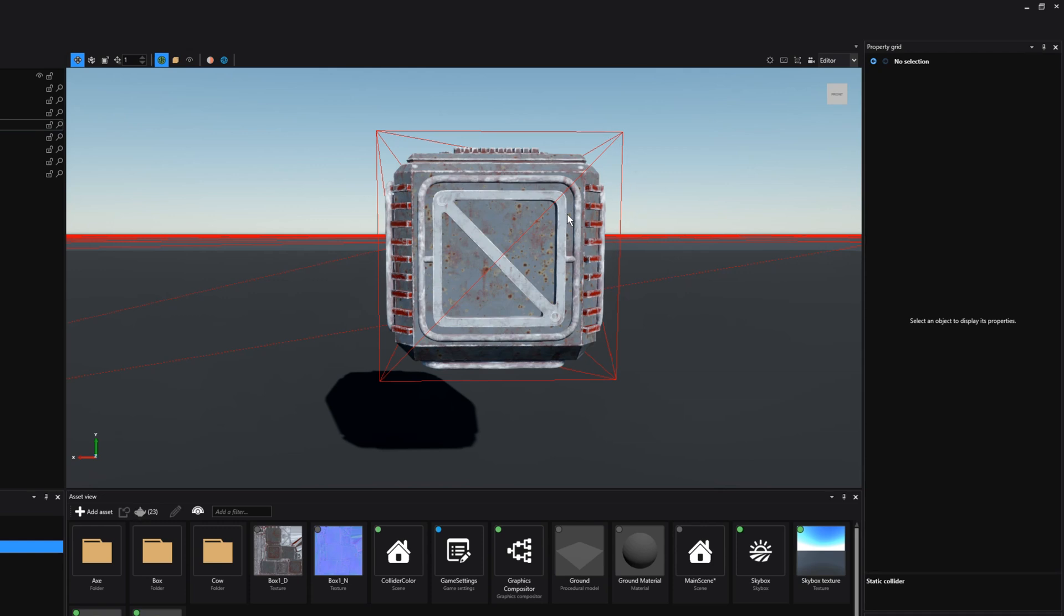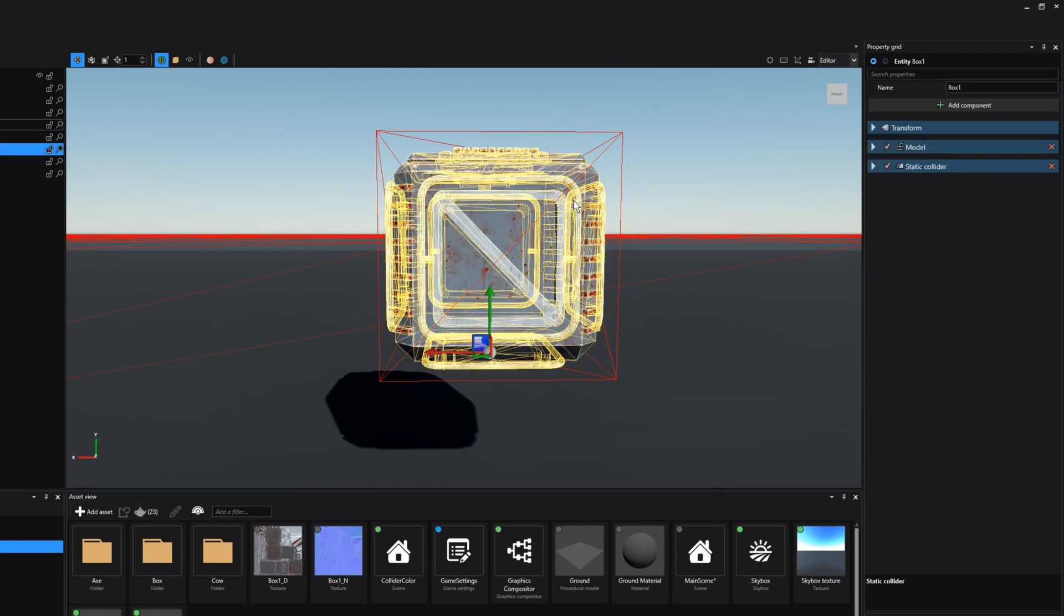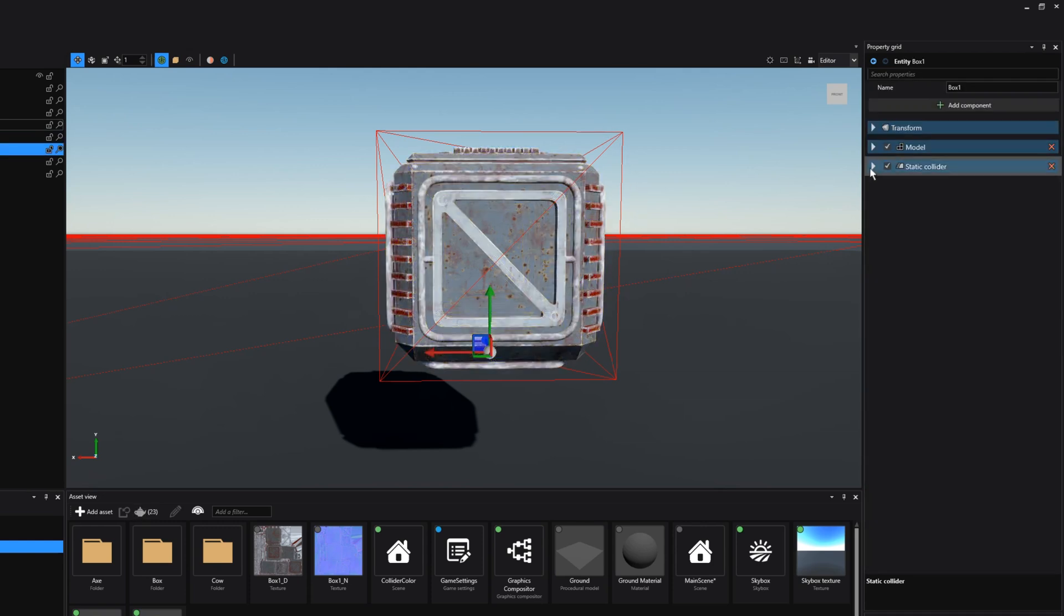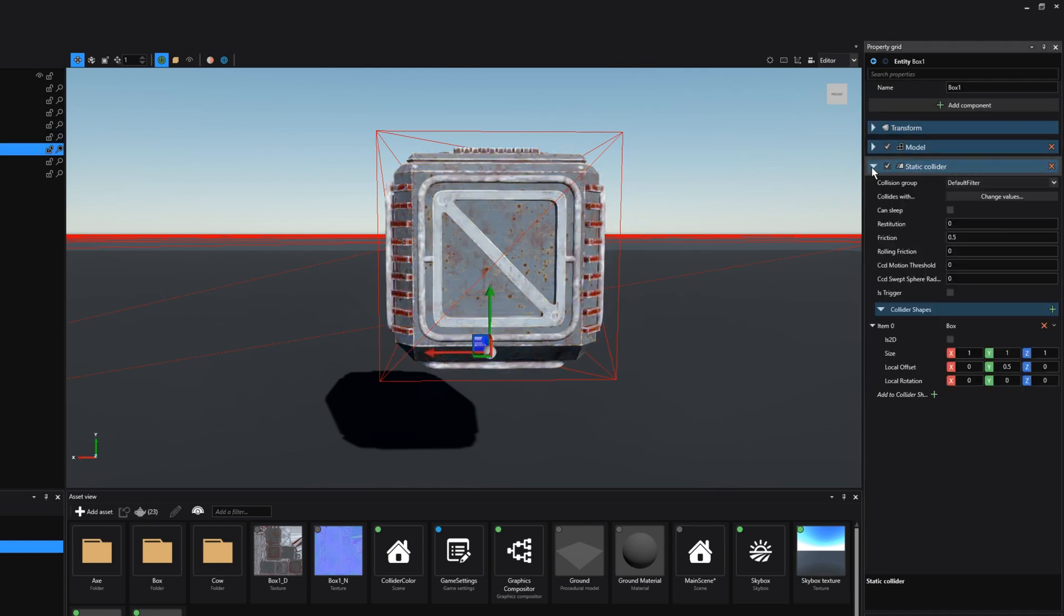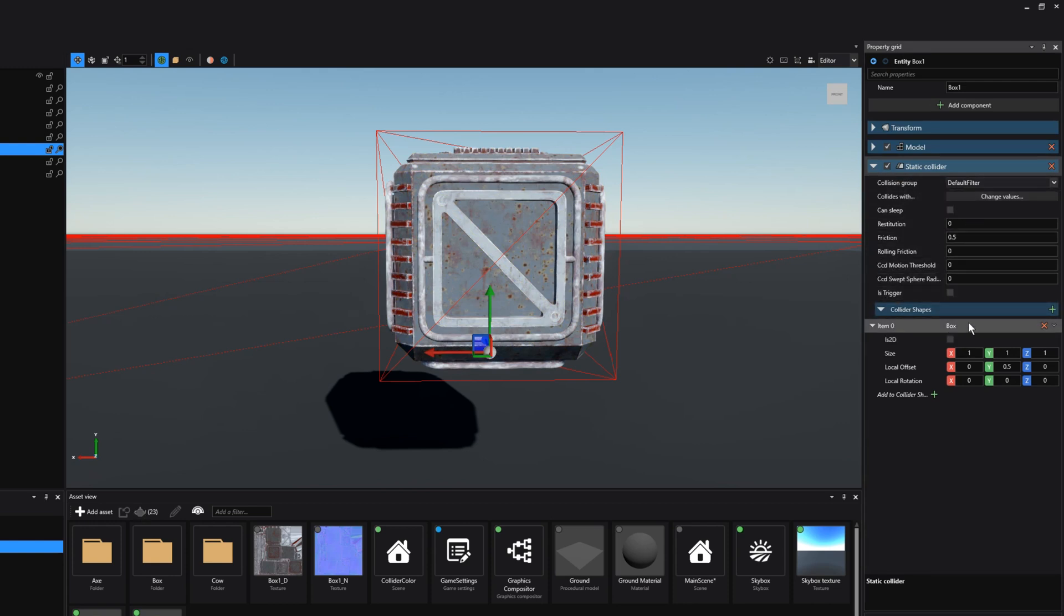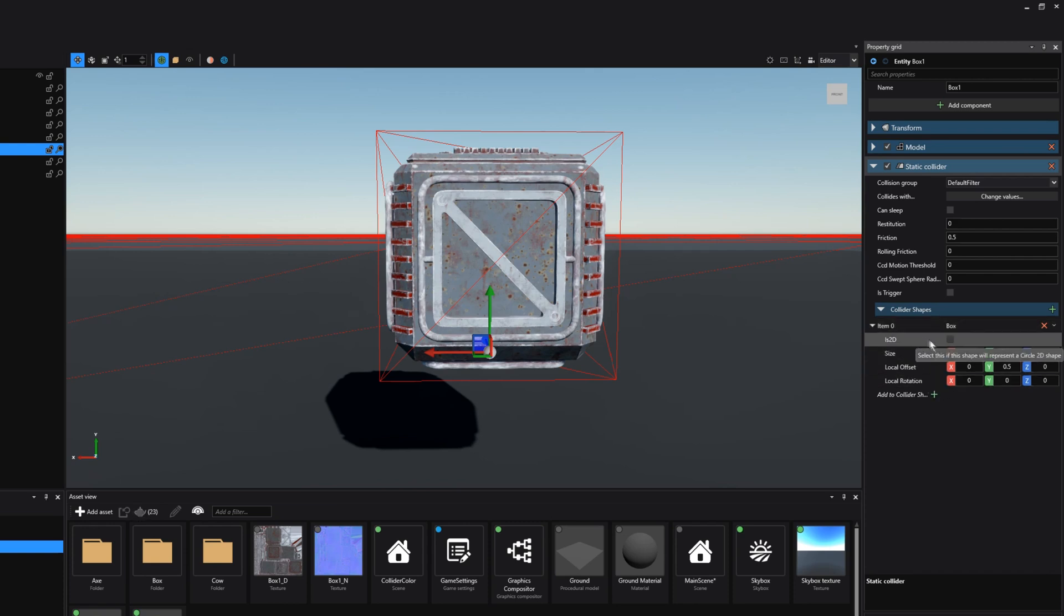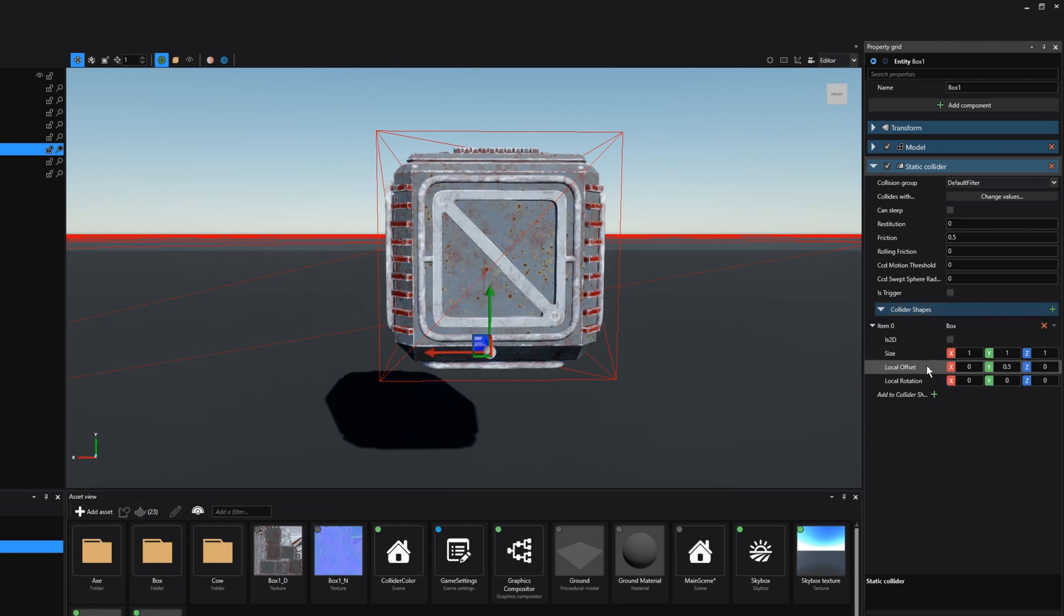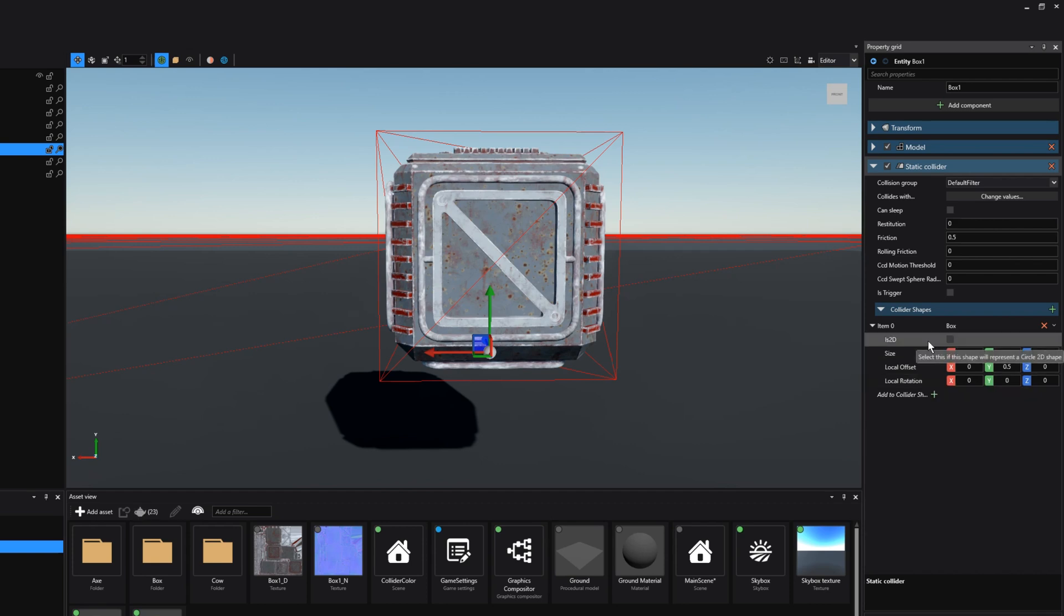Here we have a box entity and if I select it and I go to the collider tab notice that we have a box collider shape attached to it. Every single shape that we attach to an entity has its own properties and they're mostly somewhat identical because they determine either the size, the offset, the rotation, or basically the scale of the physics shape. In case you're working with a 2D game then you can select this checkbox to make sure that it is a 2D shape.